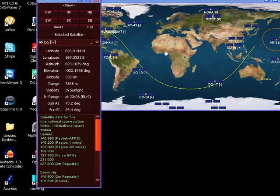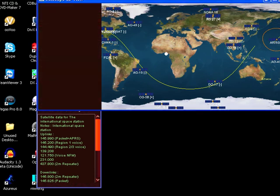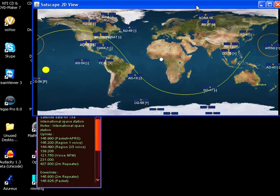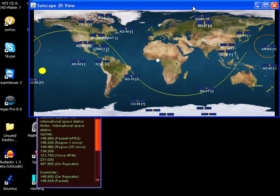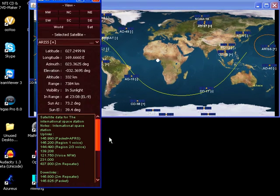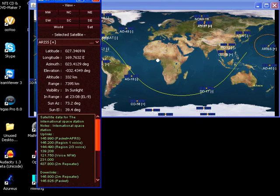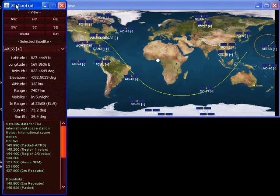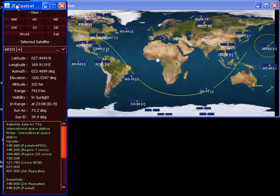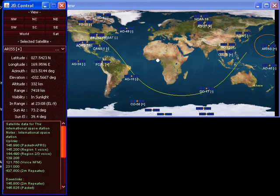Quite a few hams out there are probably using a program called Satscape or have used it in the past. This is Satscape Java. Now I've discovered a small issue.